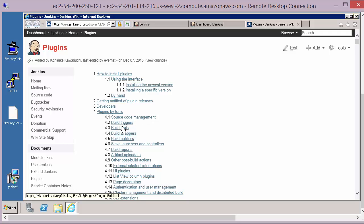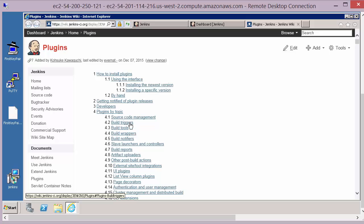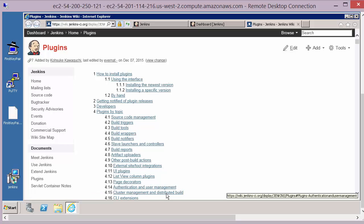There are build triggers — these are events that Jenkins might want to monitor and then trigger a build or an automation job from. There's also cluster management, which is to do with nodes and external systems that you might want to run these builds on and monitor from your main Jenkins server.